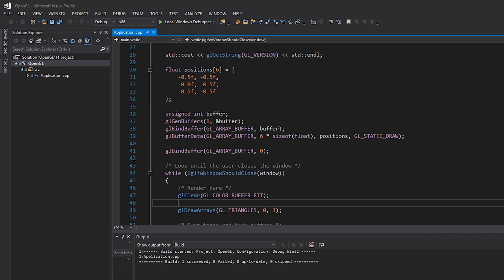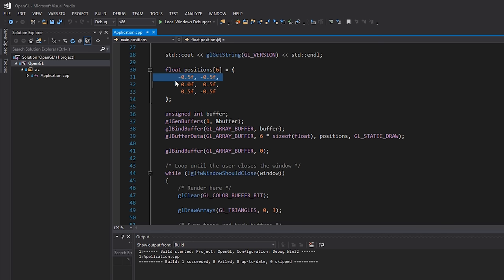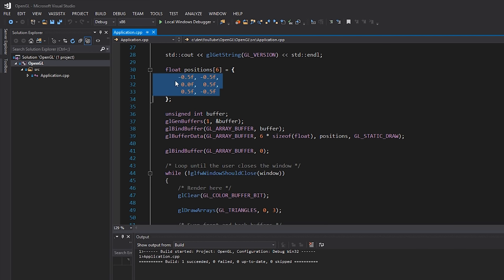Alright, let's take a look at the code. From last episode we have basically a float array of positions. The way I've divided it is that each line here is an actual vertex. So we have three vertex positions — three vertices. This is the x coordinate, this is the y coordinate of our vertex on our screen.